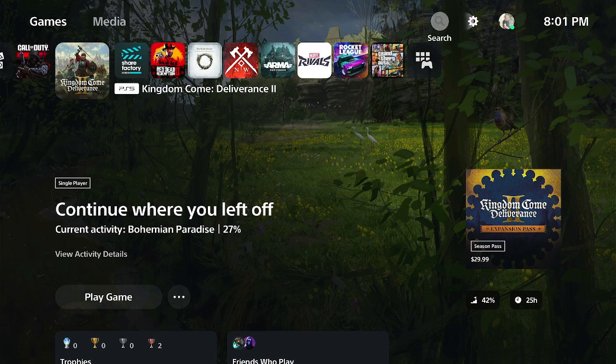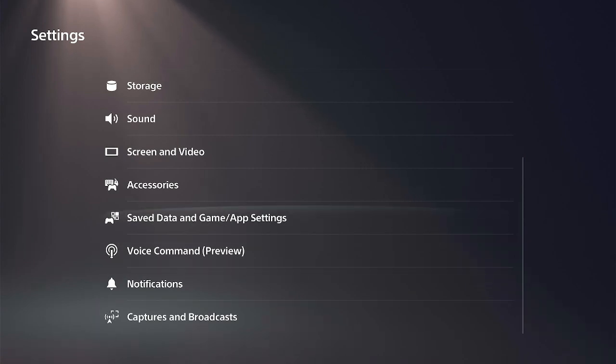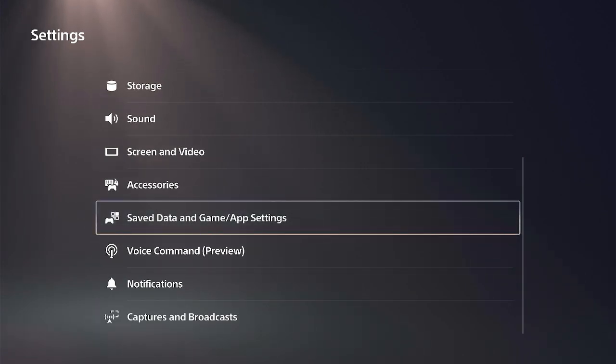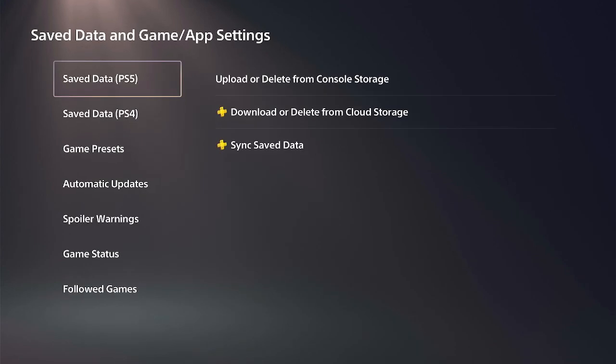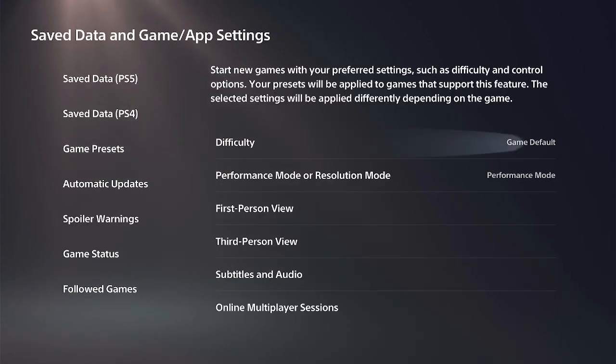So on the home screen here, before you start the game, let's go to Settings and scroll down under this menu. Go to Save Data and Game App Settings. Now under here, go to Game Presets and go to the right.